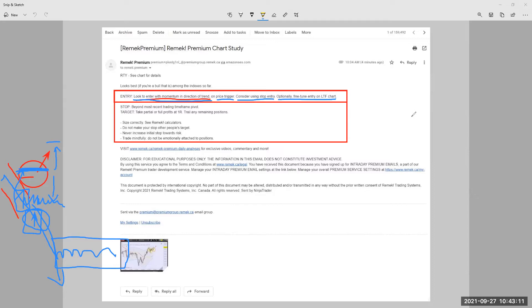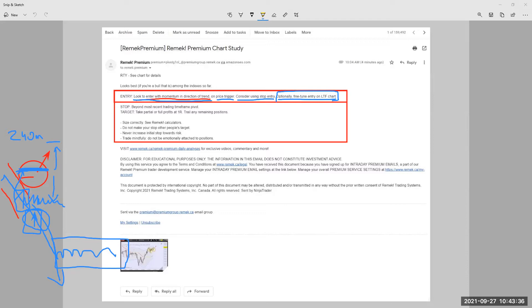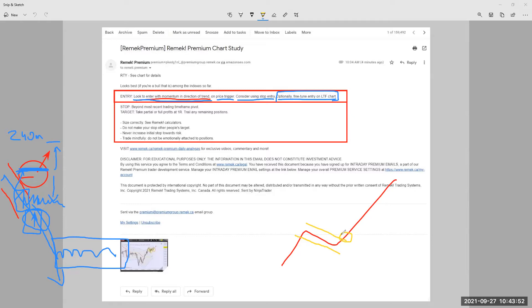And optionally fine tune entry on LTF lower timeframe chart. That's a very important idea for many users on premium use smaller charts, which is perfectly fine. And this sentence talks to them, fine tune entry on LTF chart. And by that I mean, we discussed this in the past a few times. By that I mean that this might be the four hour chart and we might be in a pullback area. So the breakout hasn't happened yet. And if and when we break out, we're planning to go long somewhere here. But what if you don't trade the four hour chart for whatever reason, there could be several reasons of course.